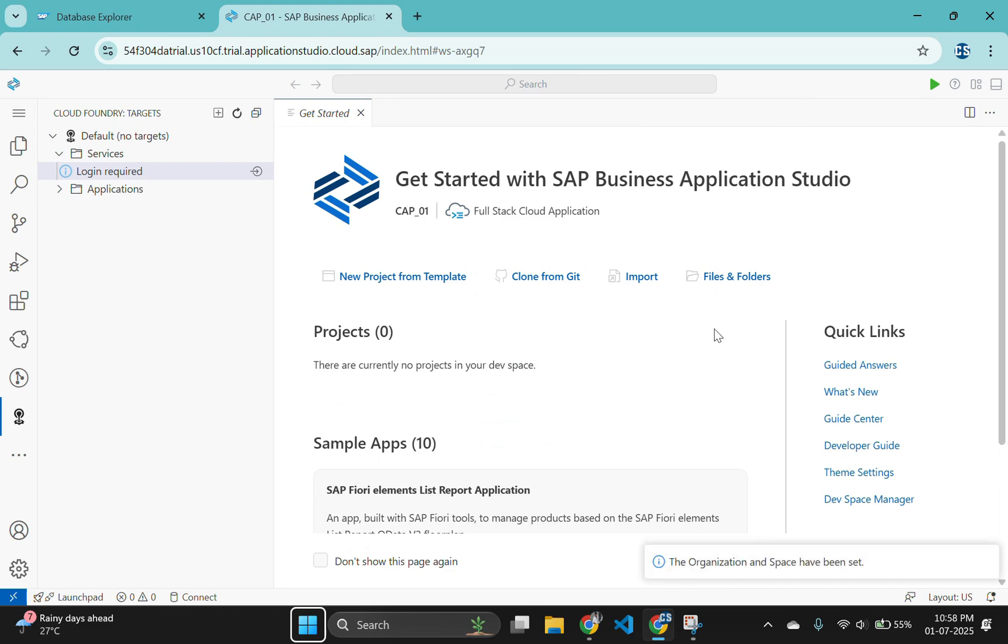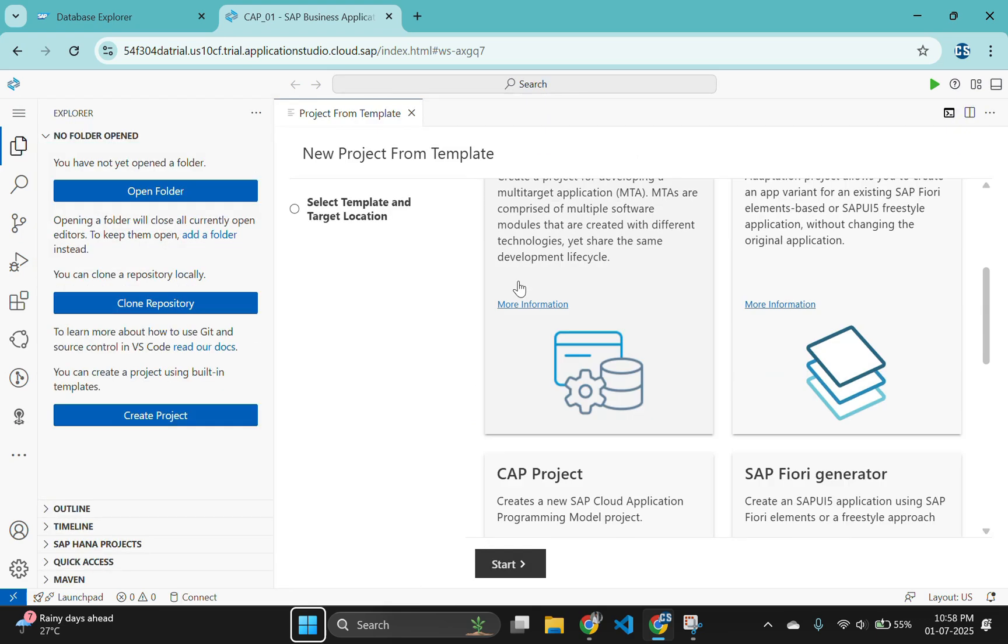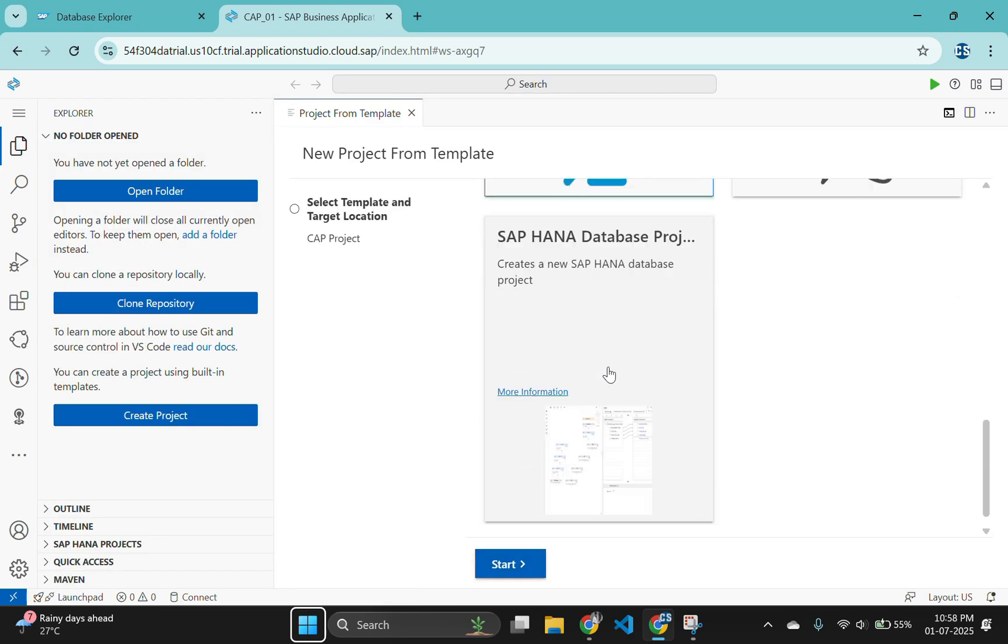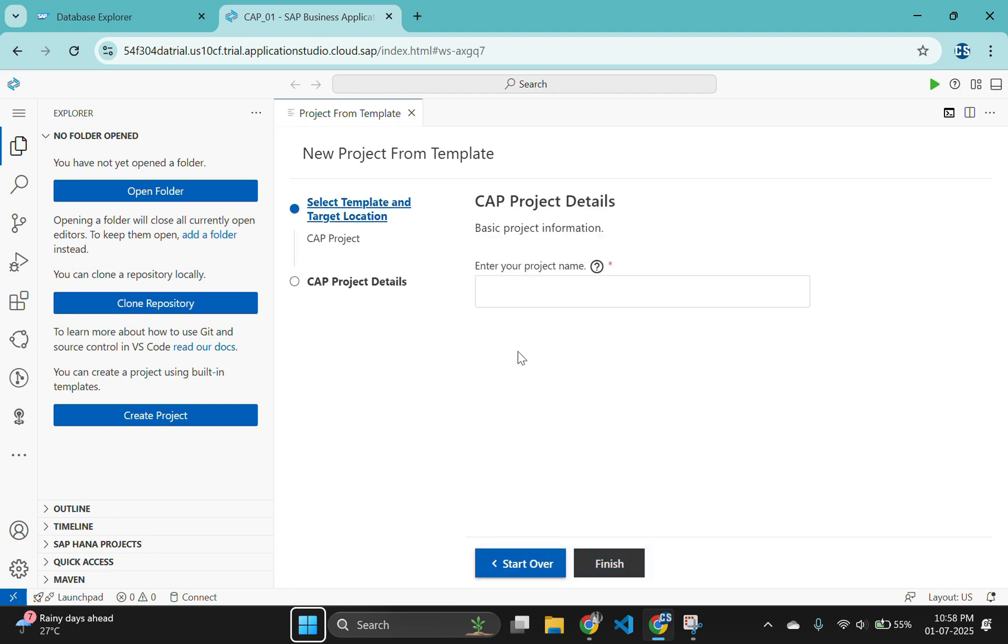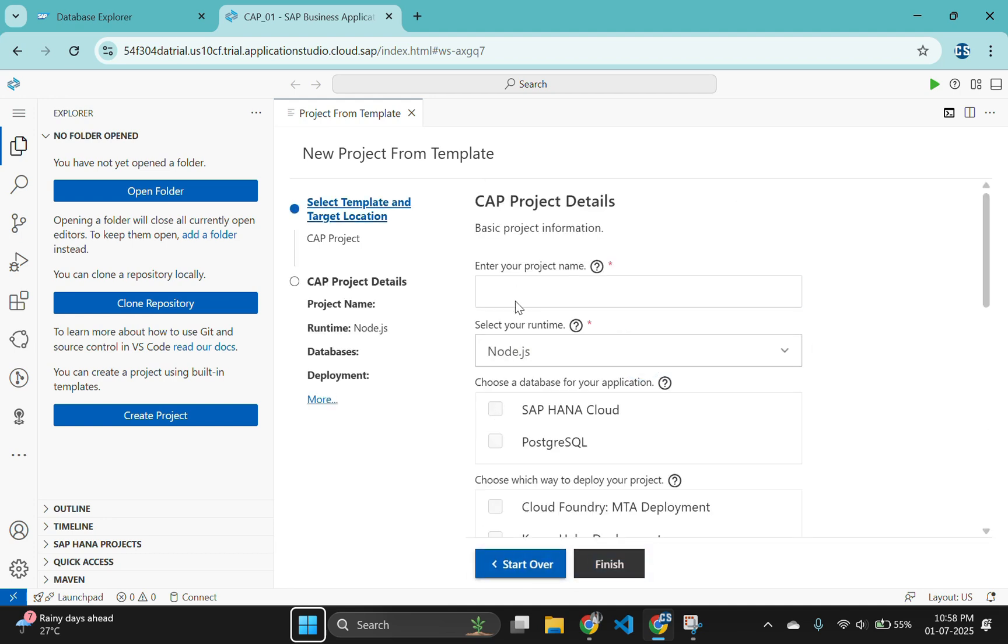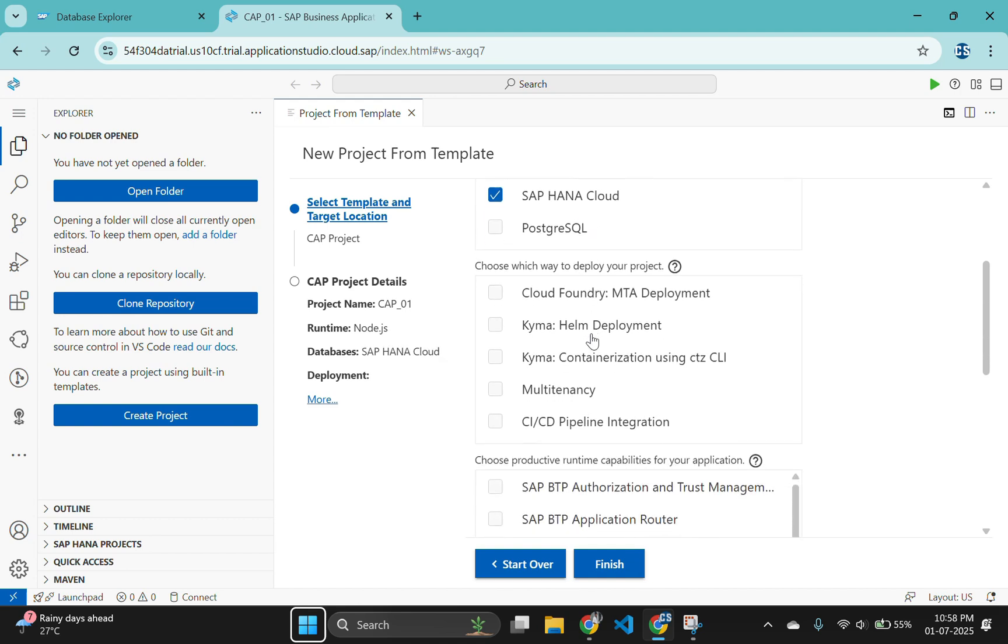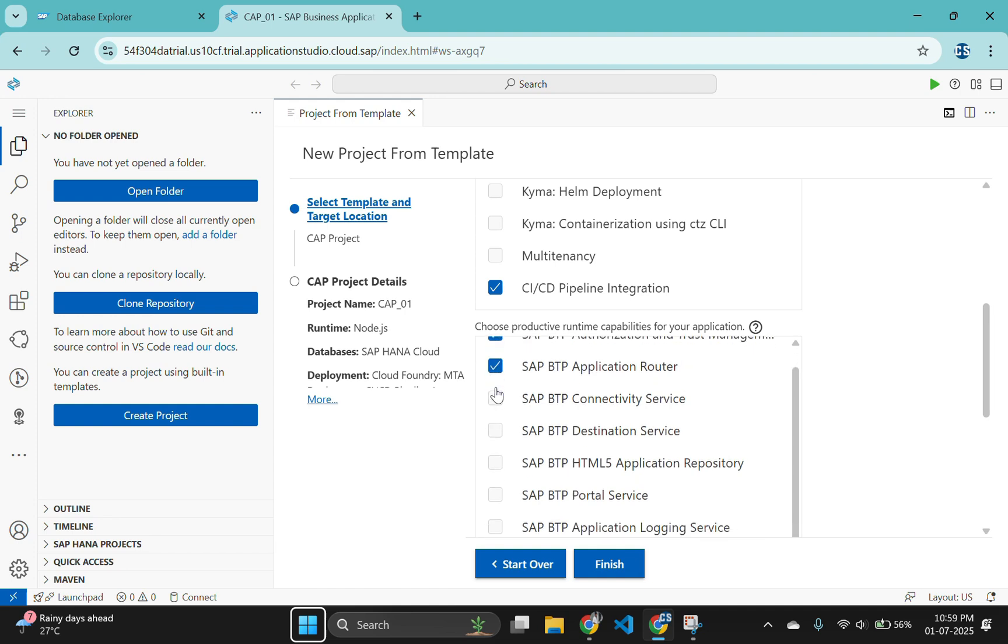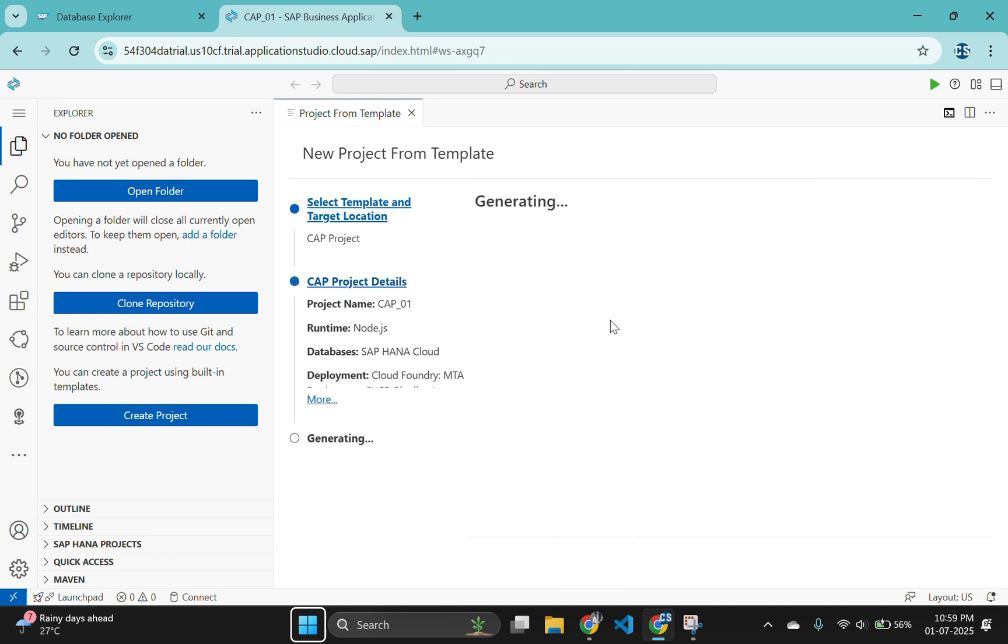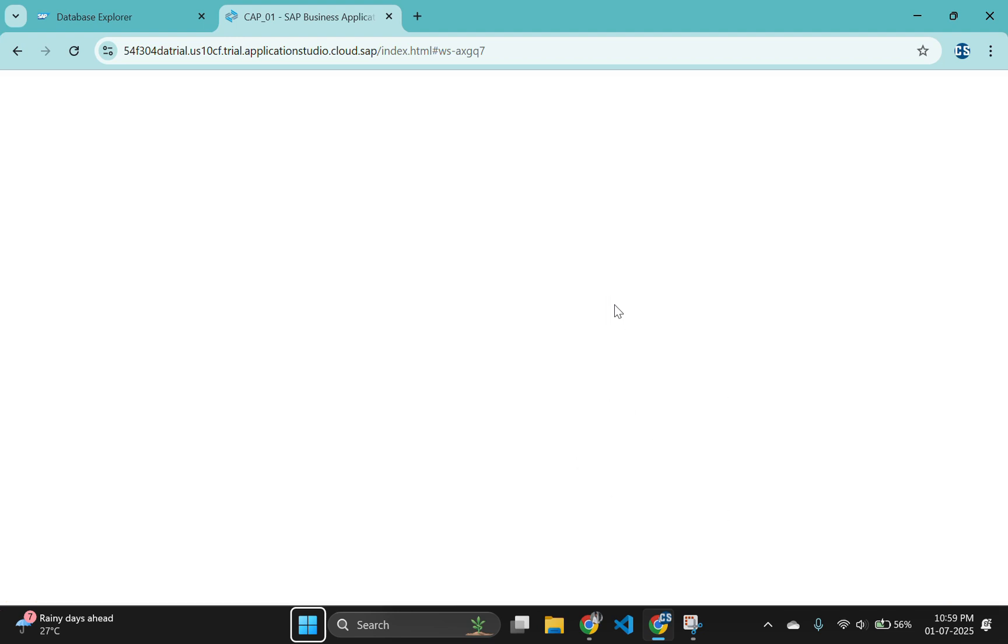Now let's create a new CAP project. Choose Node.js as the runtime and SAP HANA cloud as your database. Choose Cloud Foundry, MTA deployment and CI-CD pipeline integration under which way to deploy your project. Also choose SAP BTP Authorization and Trust Management Service and SAP Application Router. The new project should be added to your workspace automatically.